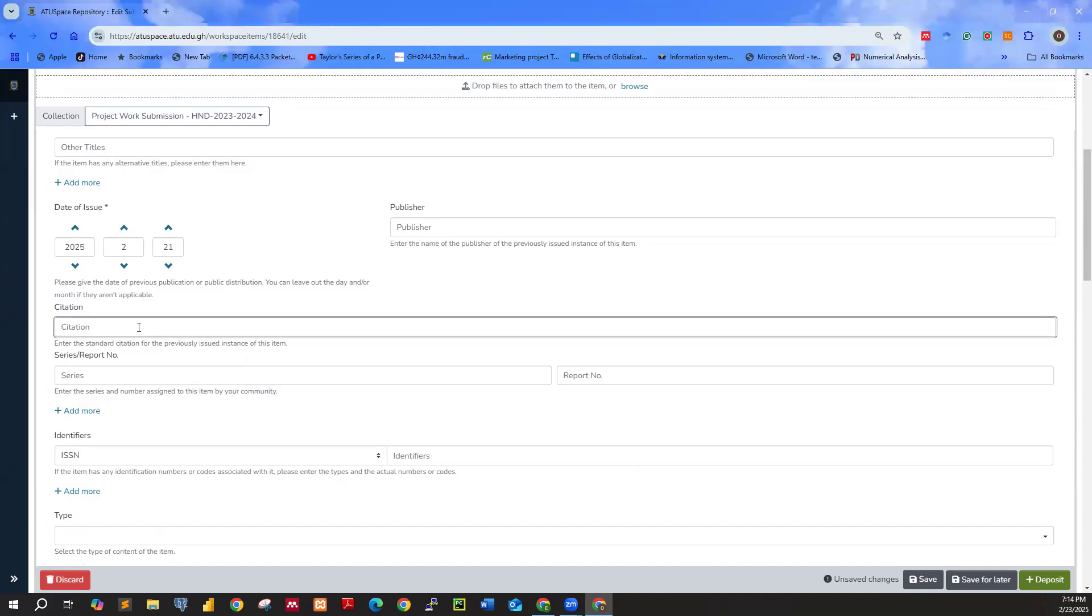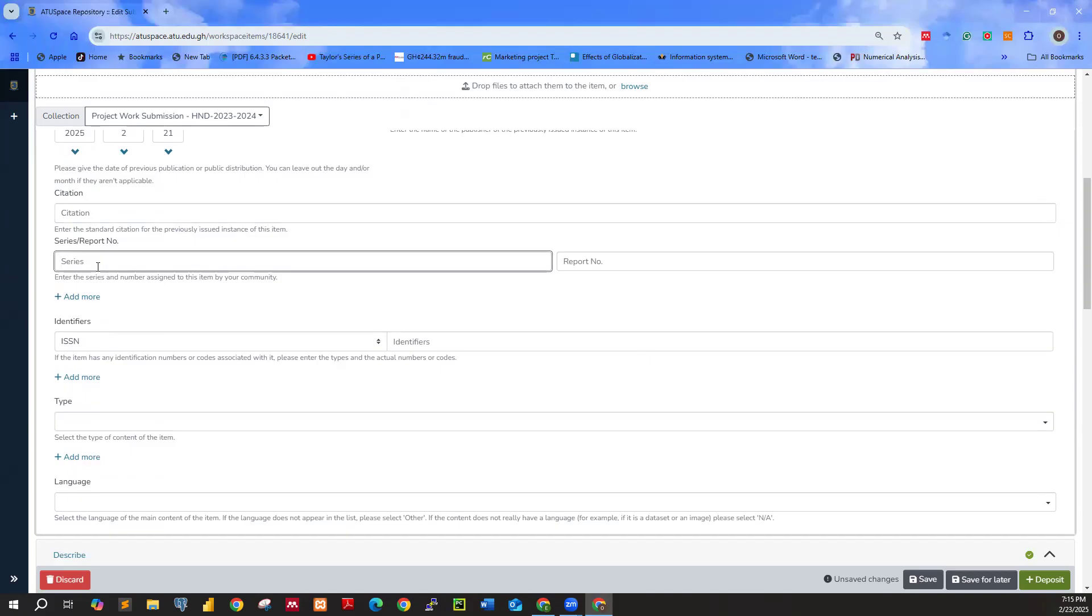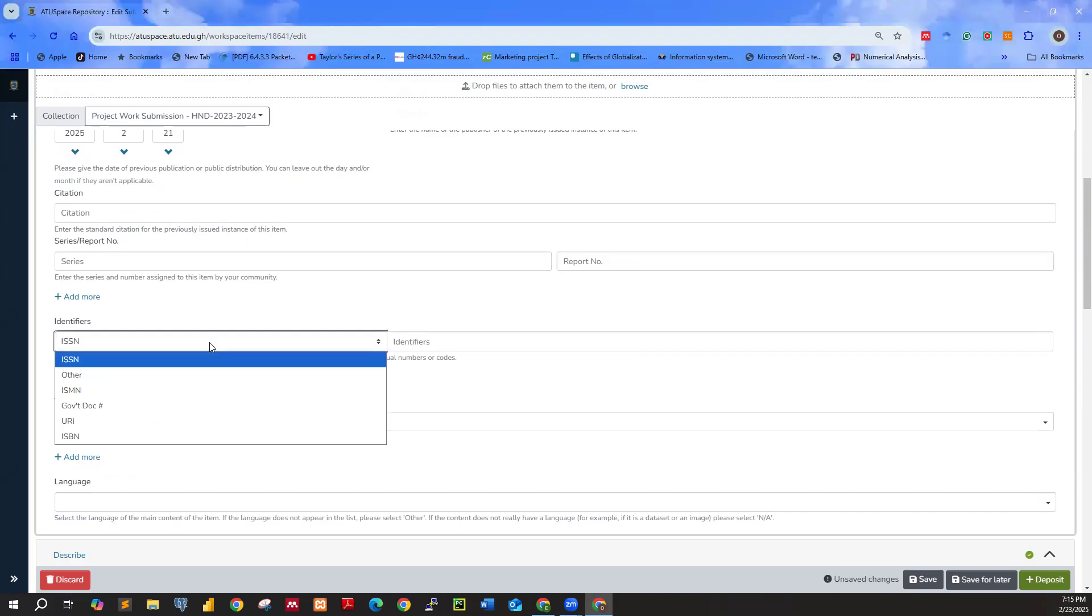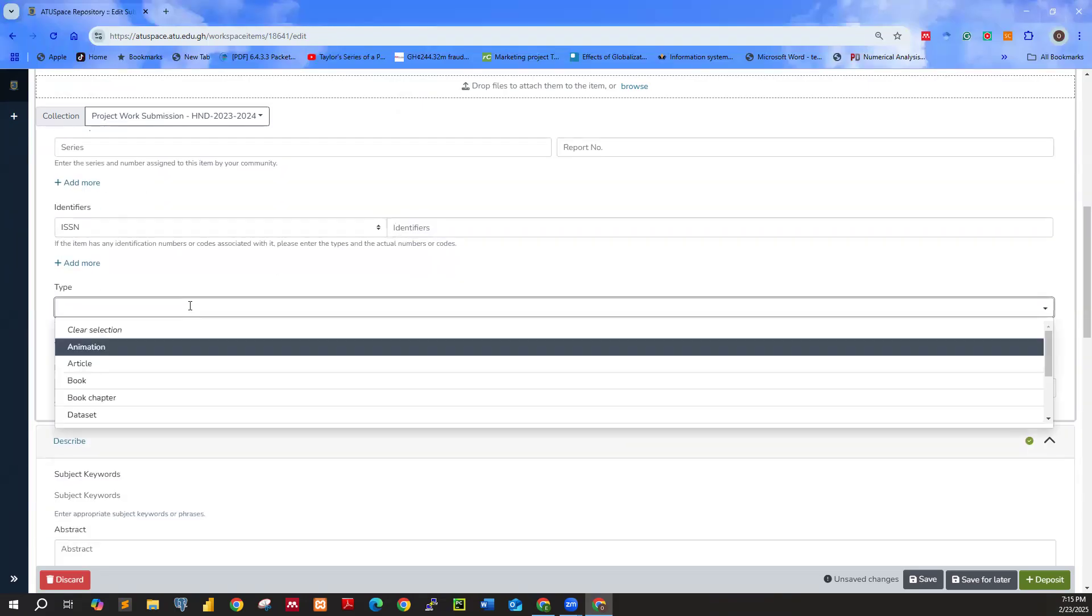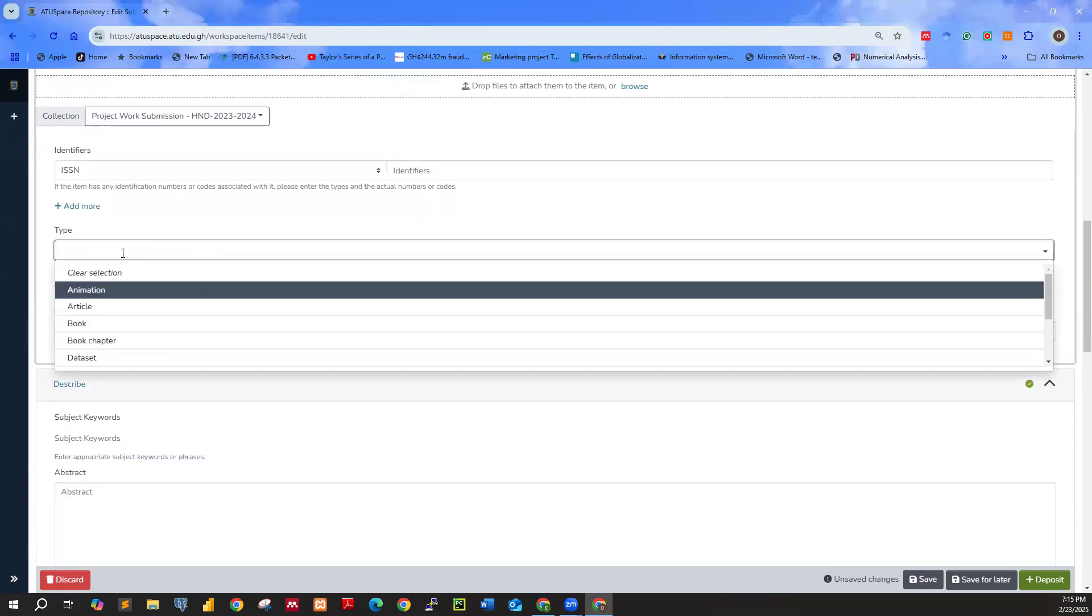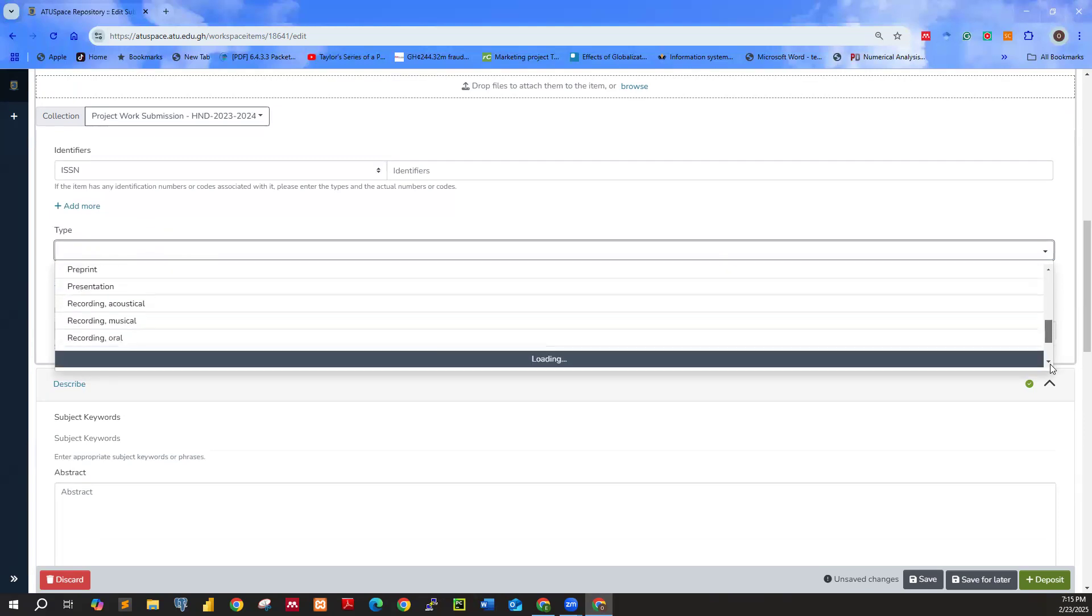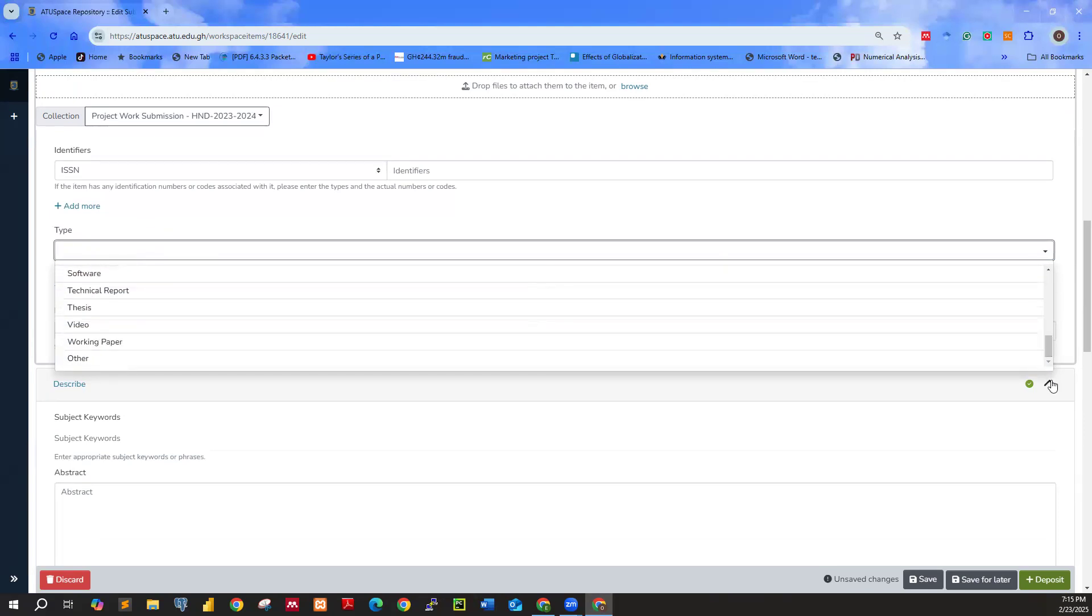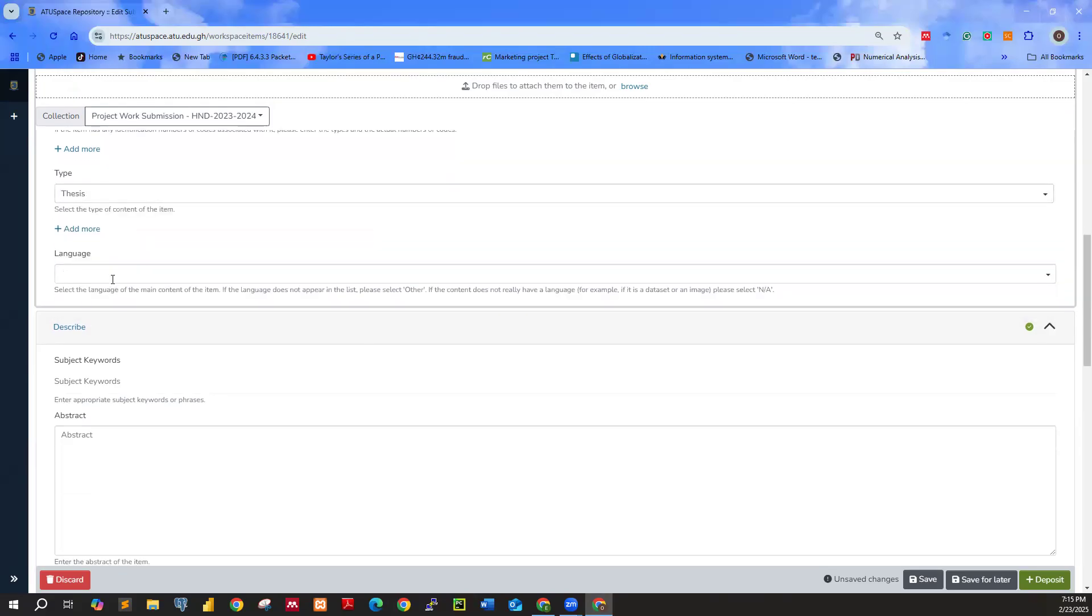You don't type anything about here. That is citation. You don't have any information to be typed here. Report number, no. Identifiers, ISSN, nothing. Type, nothing. So for the type, just go ahead and scroll down, select thesis.